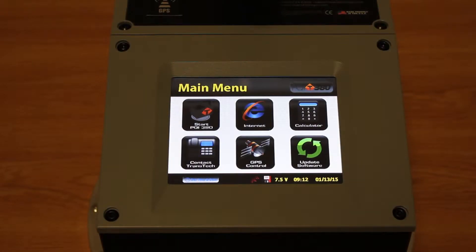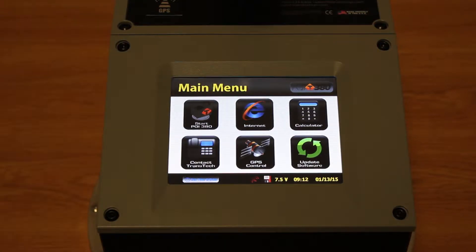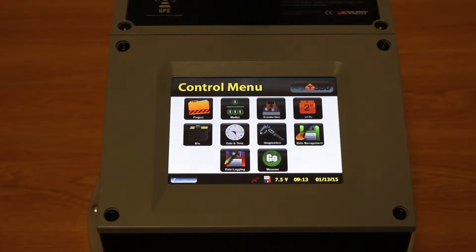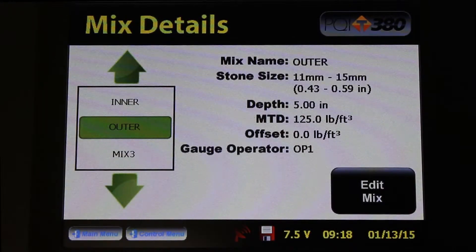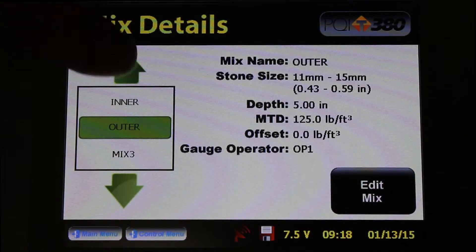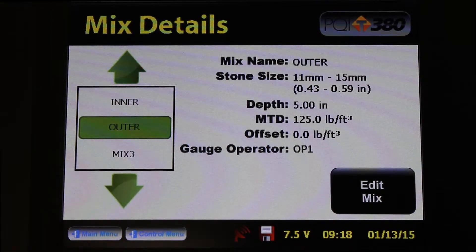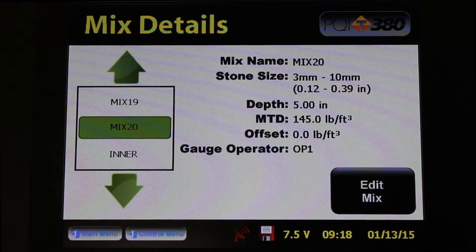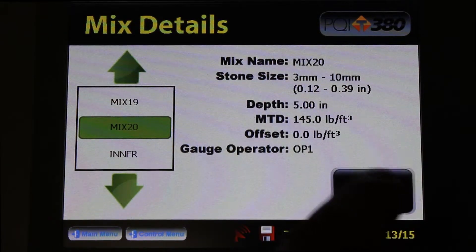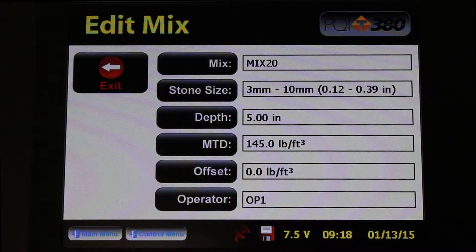When the PQI-380 has started, I'm going to press the Start PQI-380 button, then the Mix button. Now we're in the Mix Detail screen. I'm going to use these up and down arrows to choose a mix that I'm going to edit and make a new mix. So I'm going to go to Mix 20 and press Edit Mix. Now we're in the Edit Mix screen.